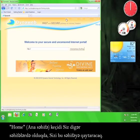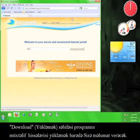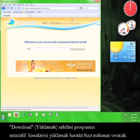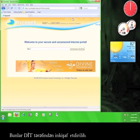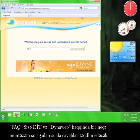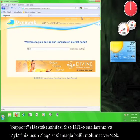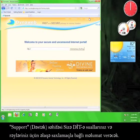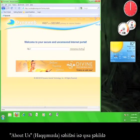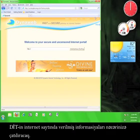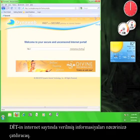Home will bring you back to this page if you navigate to any of the other pages. Download will give you information on downloading different software that DIT has developed. Fact will give you answers to common questions about DIT and DynaWeb. Support gives you information on contacting DIT with questions or comments. And the About Us page will give you an abbreviated version of the information you read on the DIT website.